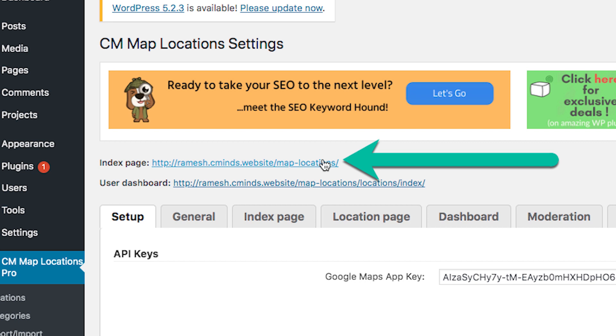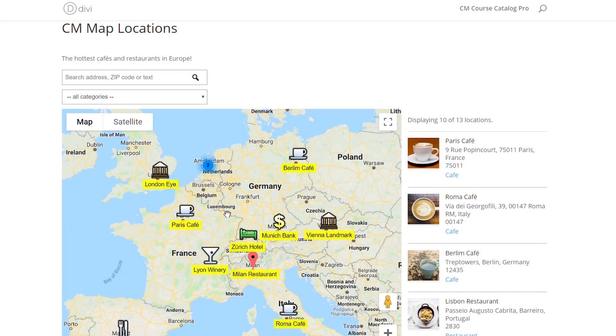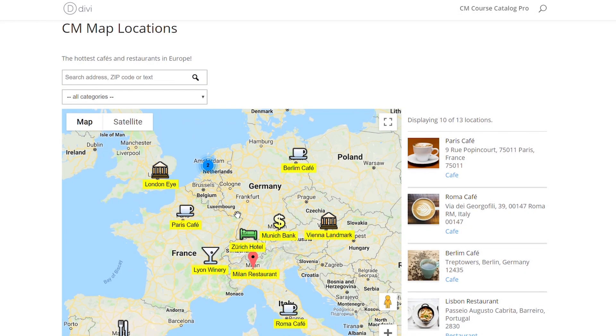Click here to check it. You can then add this to your homepage, menu, or sidebar. That's the best way to add locations to WordPress. If you have any questions, get in touch with us.